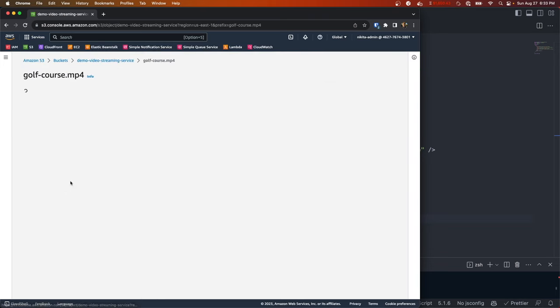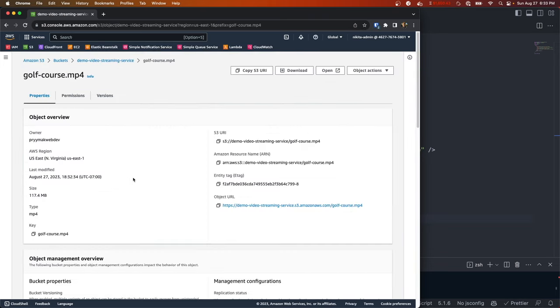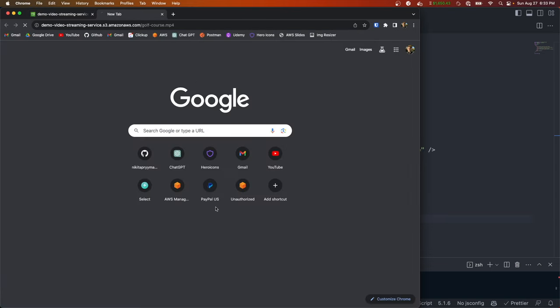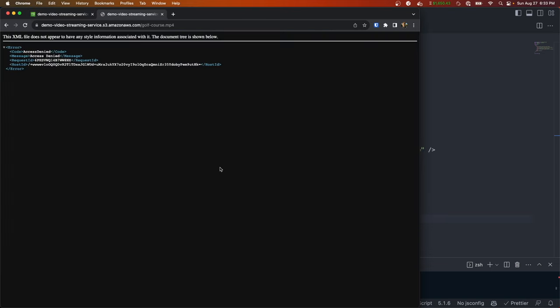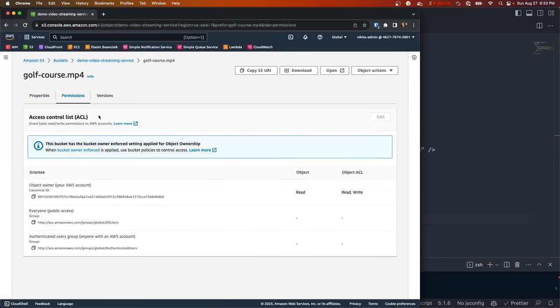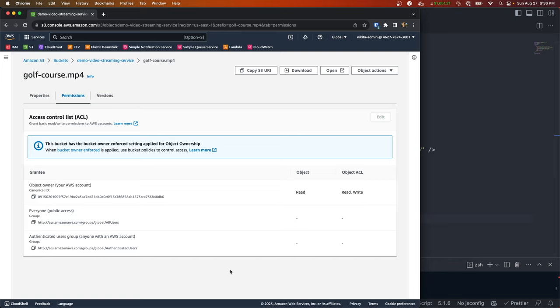Now that that's done uploading, we can try to view the video in our browser. So let's copy this object URL, open up a new tab, and you'll see that we get this access denied error. And the reason for that is because we said that this object cannot be accessed publicly.